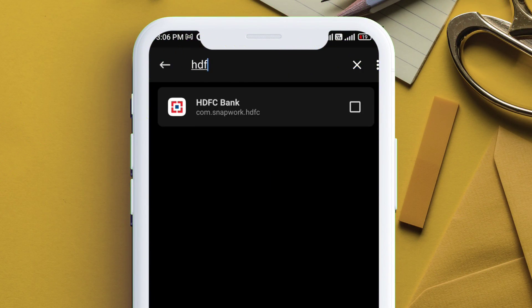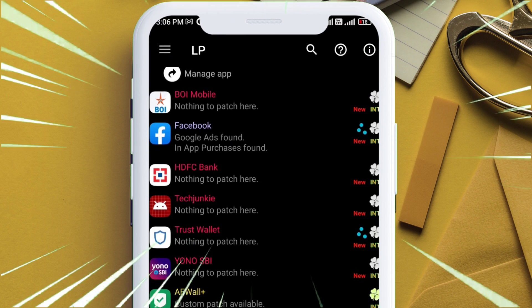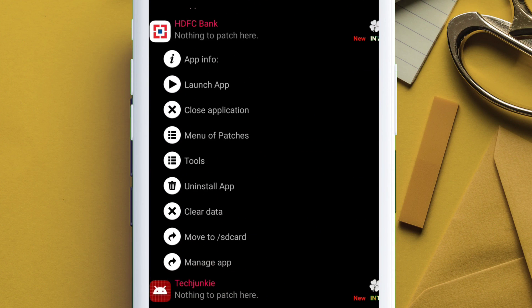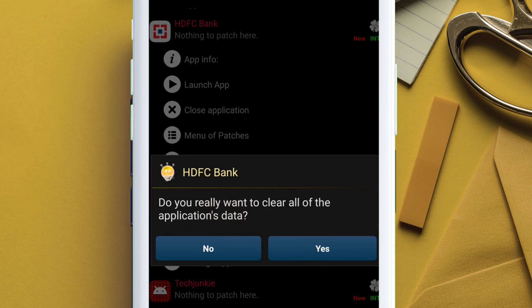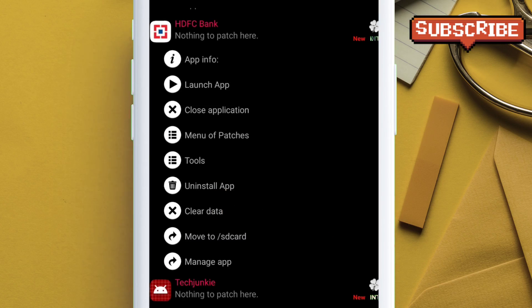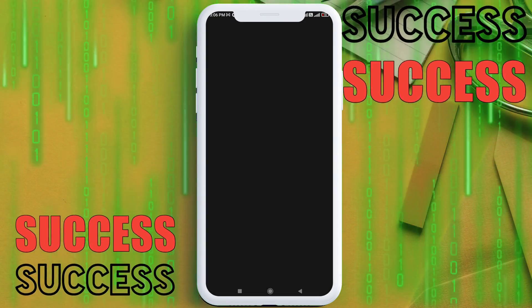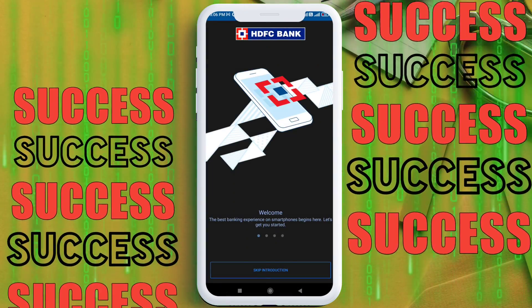follow the same step for the HDFC Bank app. Add to the deny list and clear data using the Lucky Patcher app or any other application manager from the Play Store. Launch the app and it will run without any error.